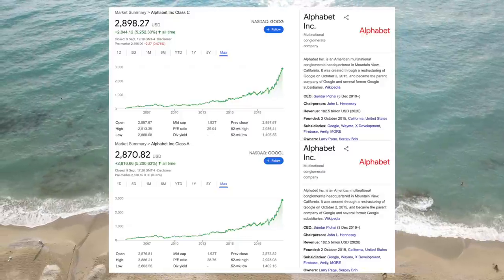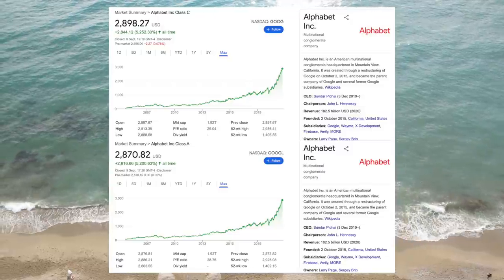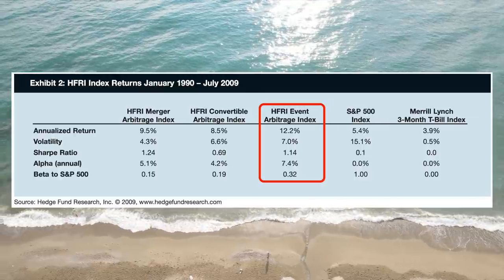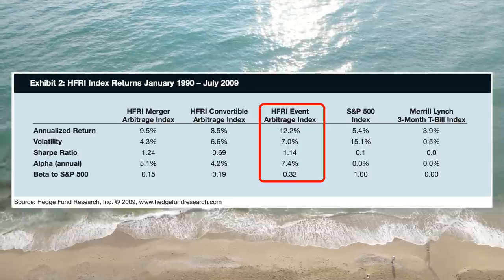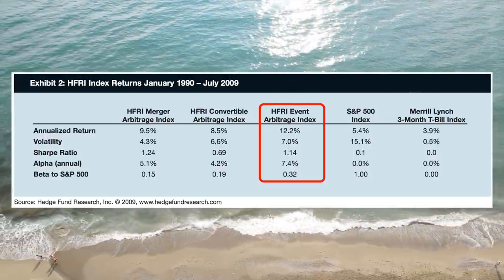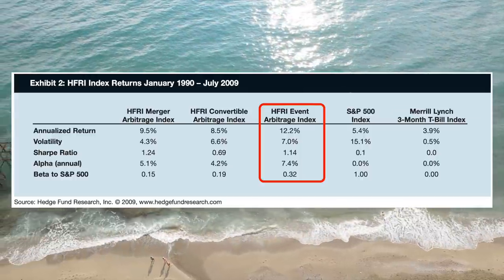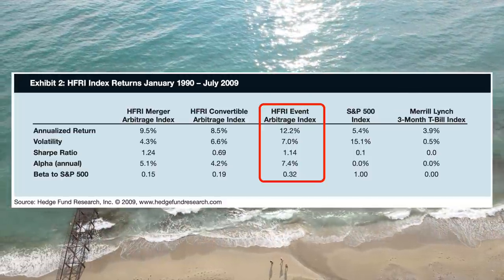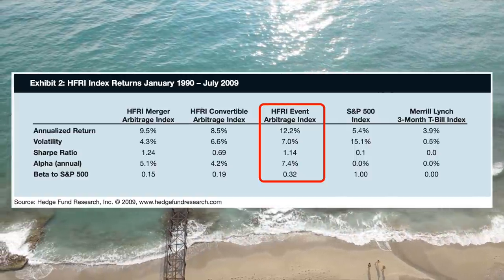In the case of Google, the difference in share price is so small that there's not much money to be made from the arbitrage trade. However, there are many stocks with much bigger discrepancies between share prices, and there are many hedge funds which trade almost exclusively on share class arbitrages. This falls under the category of event-driven arbitrage. Event-driven arbitrage hedge funds have returned an annual return of 12.2% from 1990 through 2009, handily beating the S&P 500 which returned only 5.4%. Additionally, they had a beta of 0.32, which means they have a low correlation with the broader market.